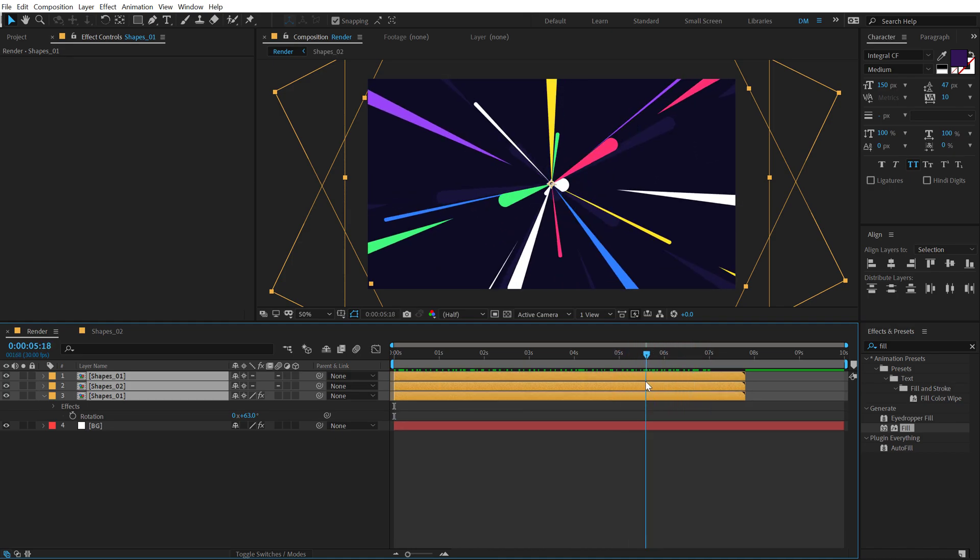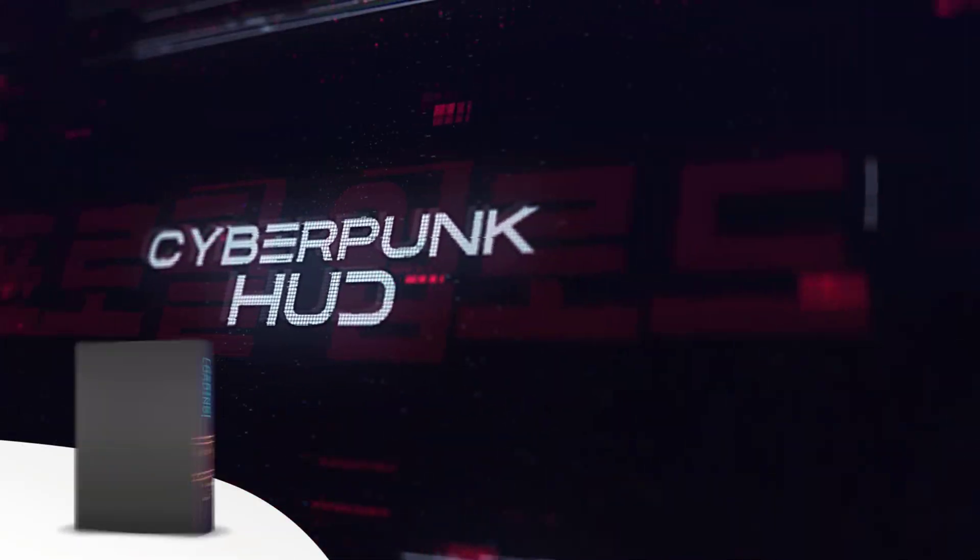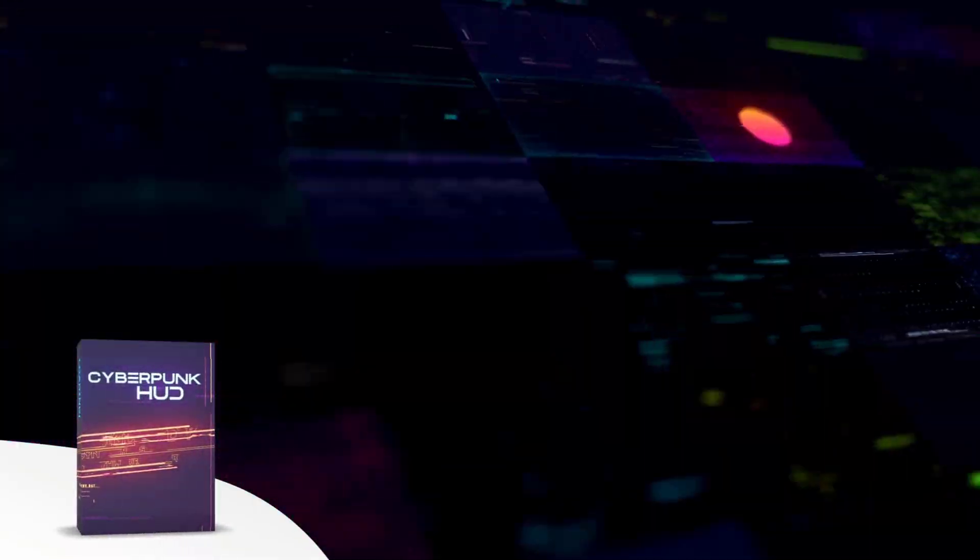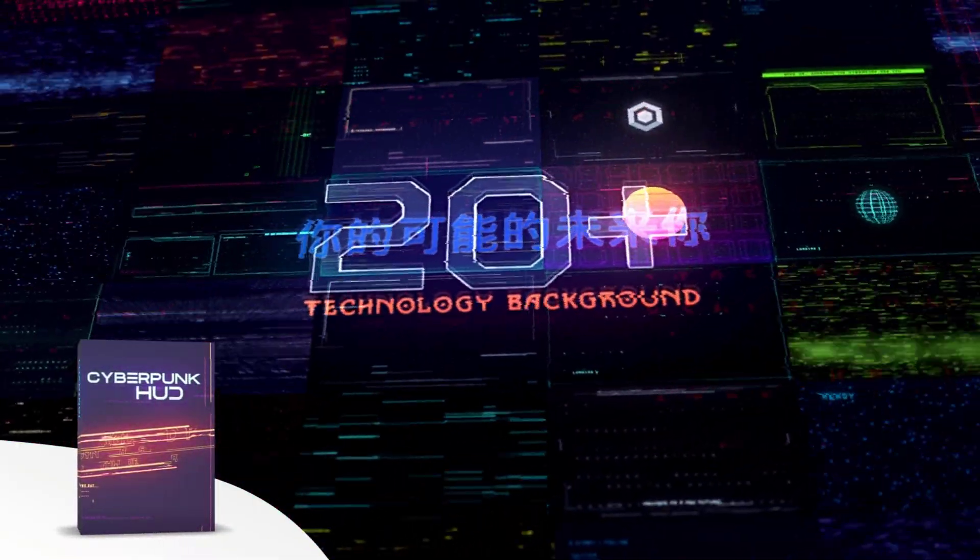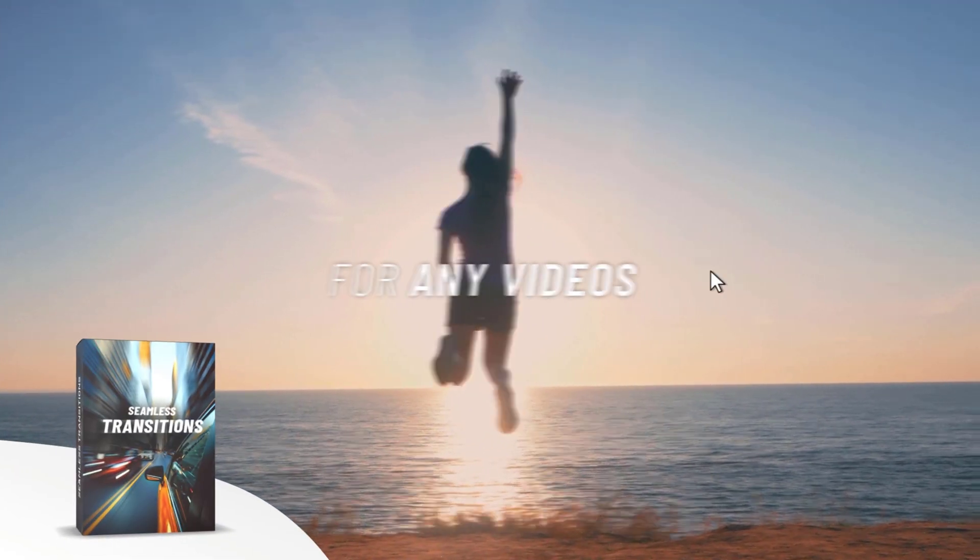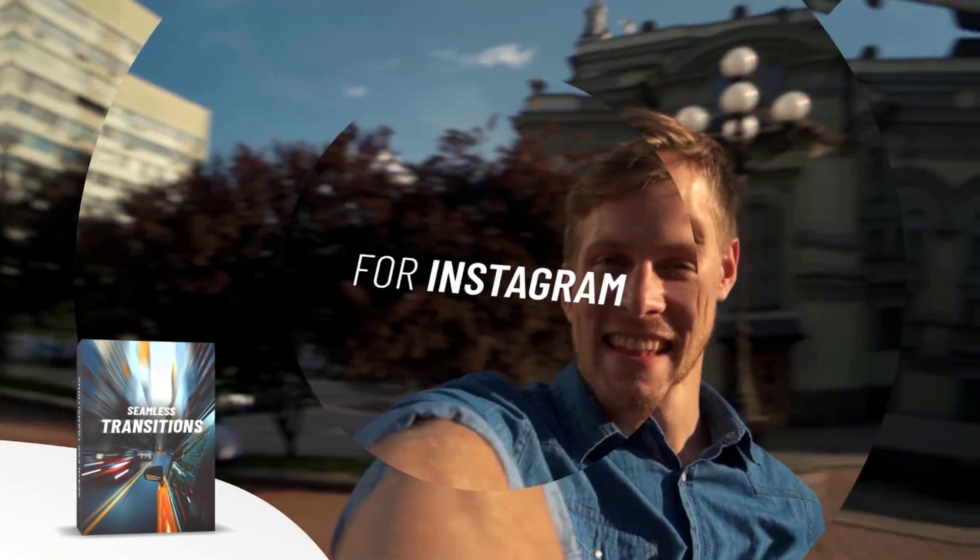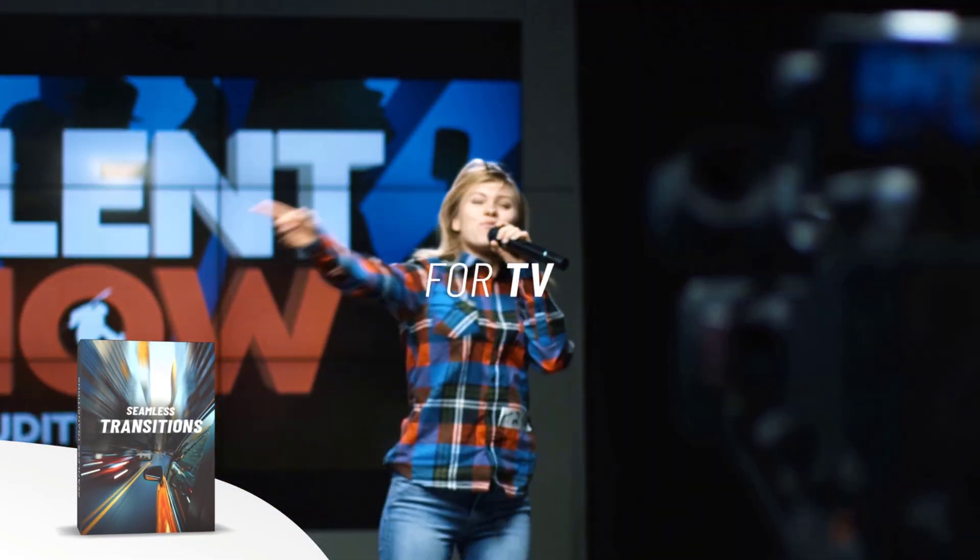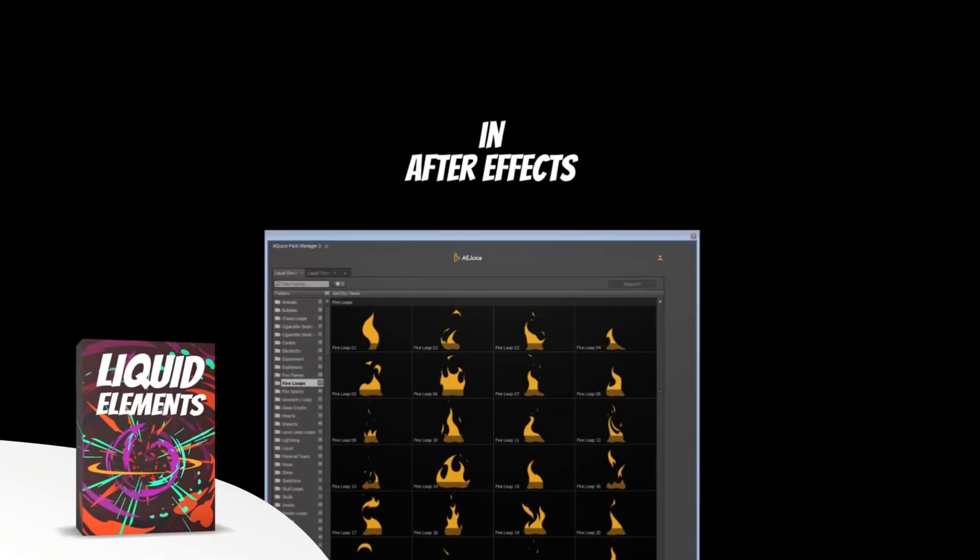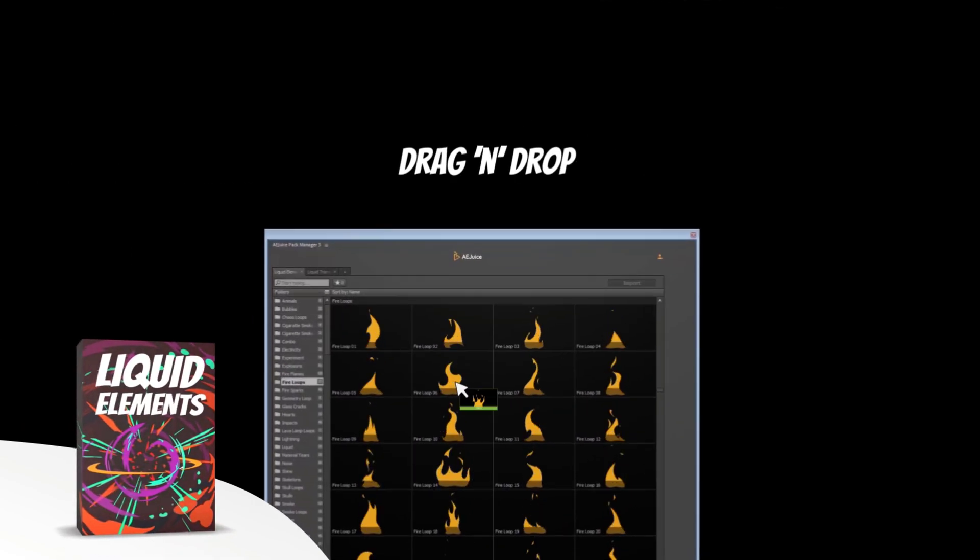Now, before we proceed further with this tutorial, let me tell you about today's sponsor, AE Juice. They have an amazing I want it all bundle, which contains over 5,000 animated elements like transitions, presets, titles for your project.